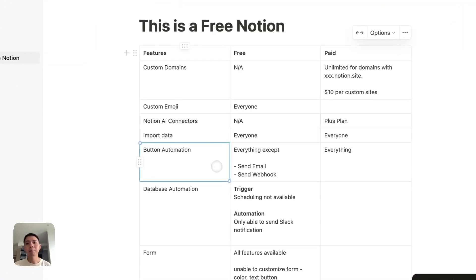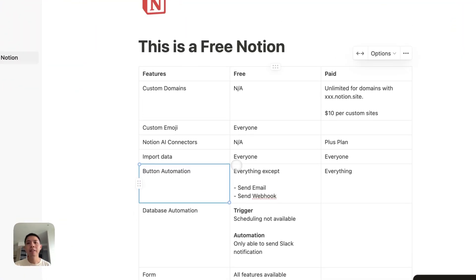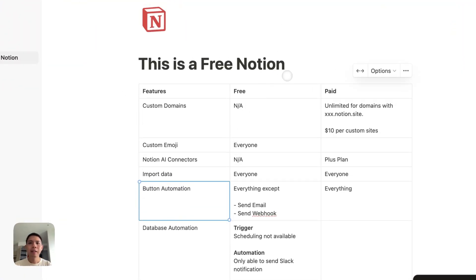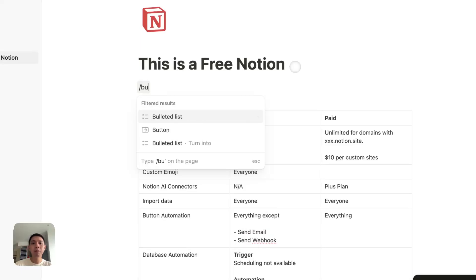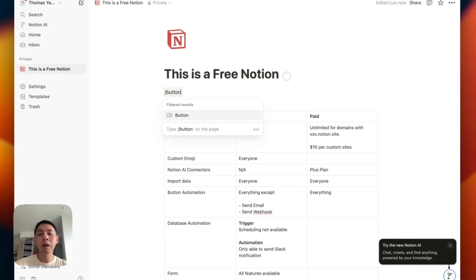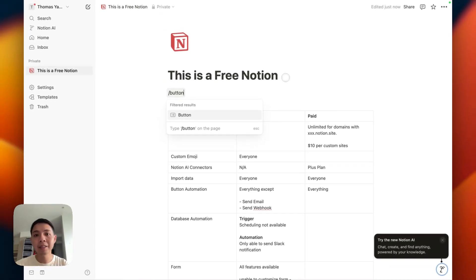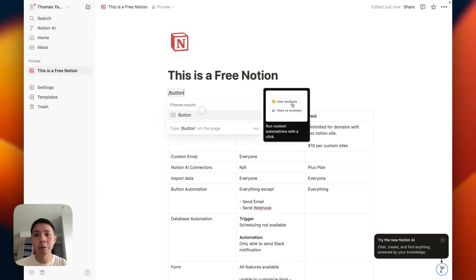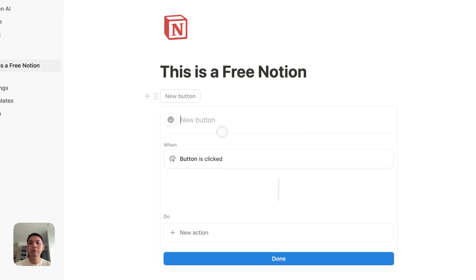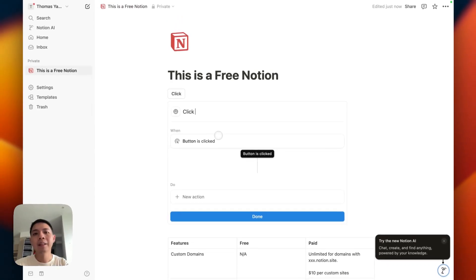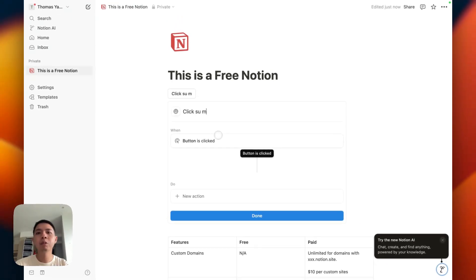Next is button automation. This is something you probably have used. If you're using free plan, you probably have not used this that often. For buttons, this is how you create it - slash button. When you first create buttons, you can click submit and do automations through this.